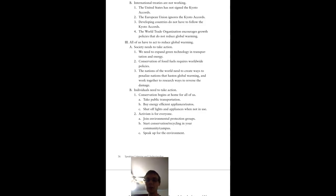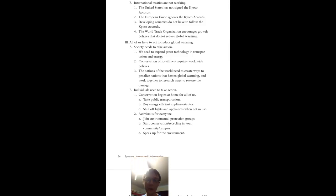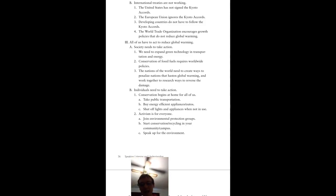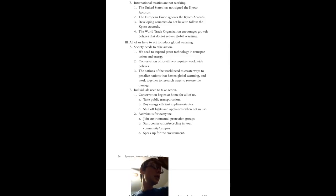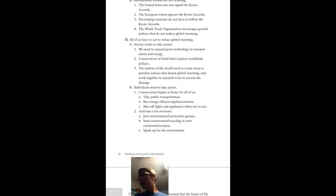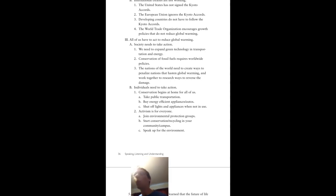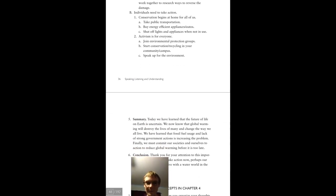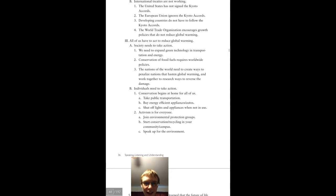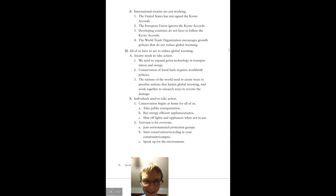All of us have to act to reduce global warming. Society needs to take action today, not tomorrow, not next week. Today. We need to expand green technology in transportation and energy. Conservation of fossil fuels requires worldwide policies. The nations of the world need to create ways to penalize nations that hasten global warming and work together to research ways to reverse the damage, which I'd like to point out has started back in the Industrial Revolution in the U.S. and pushed its way into today. We are in the glass age right now. We need to change this now. We have everything at our disposal. Our technology is so great. Why are we still relying on these old, outdated methods that will just do nothing but kill our planet? I lost my point. Where the heck did I lose my point?